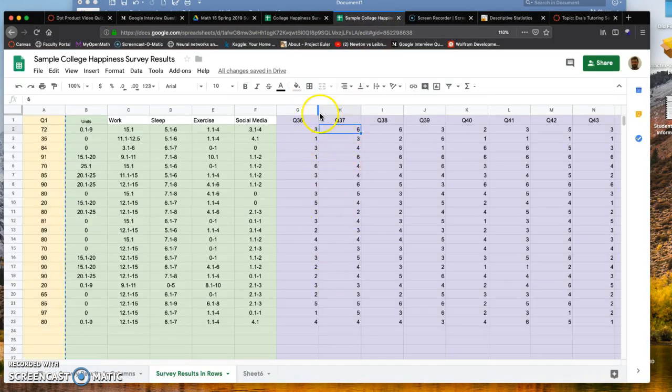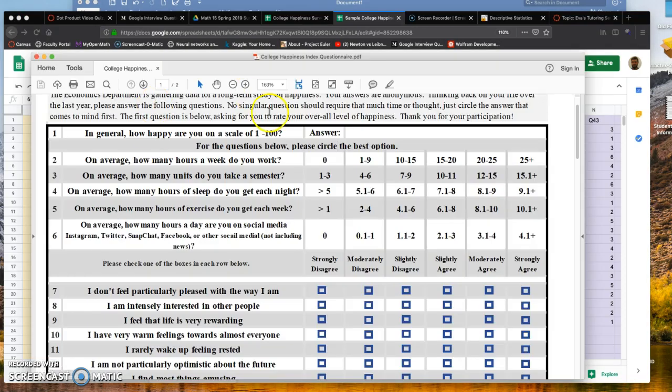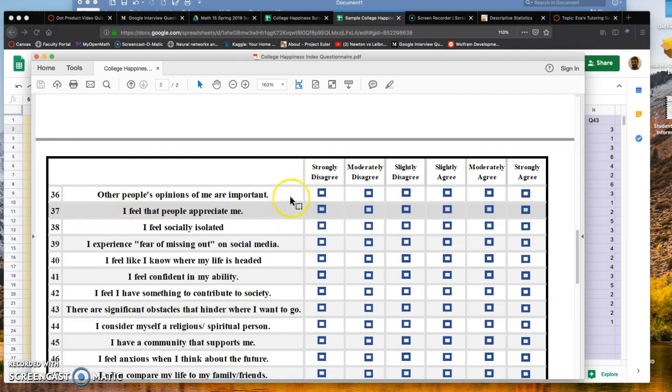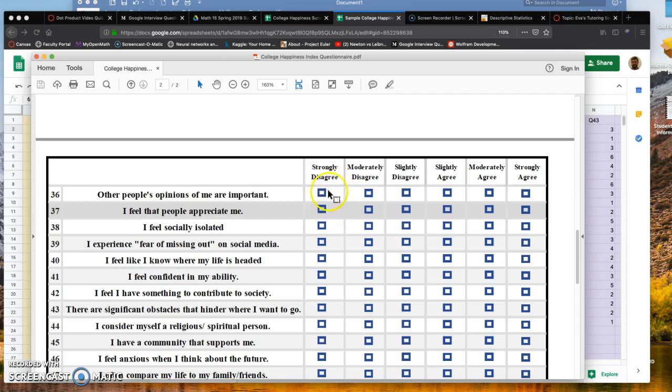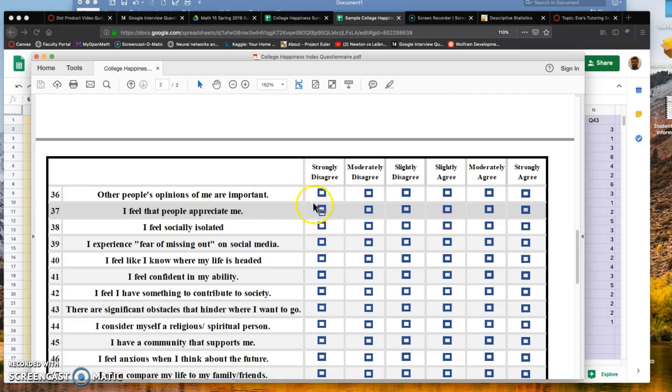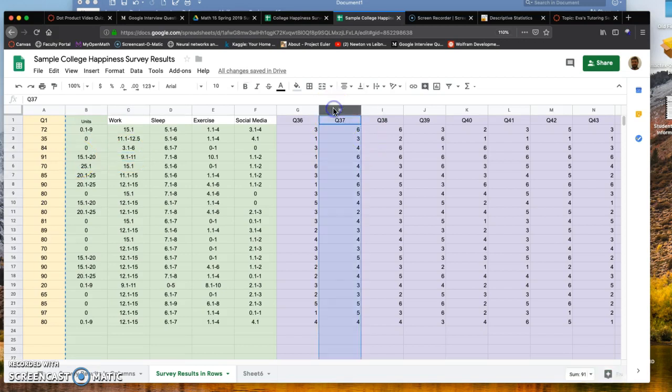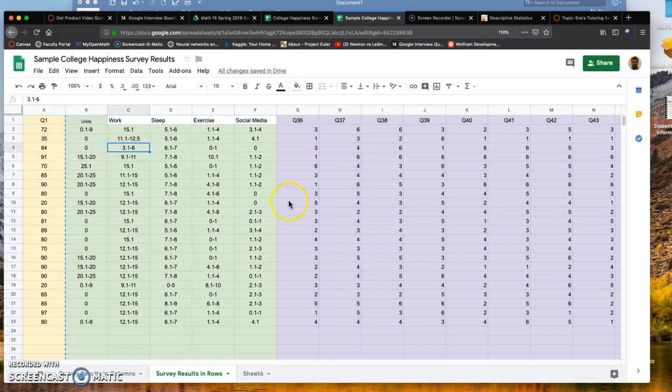I want to go to question 37 specifically and sort this to look at agree versus disagree. You want to keep track for question 37—look at your key to see which is disagree and which is agree. Generally six is going to be happy and one corresponds to not happy. For question 37, 'I feel that people appreciate me,' strongly disagree is one and strongly agree will be six.